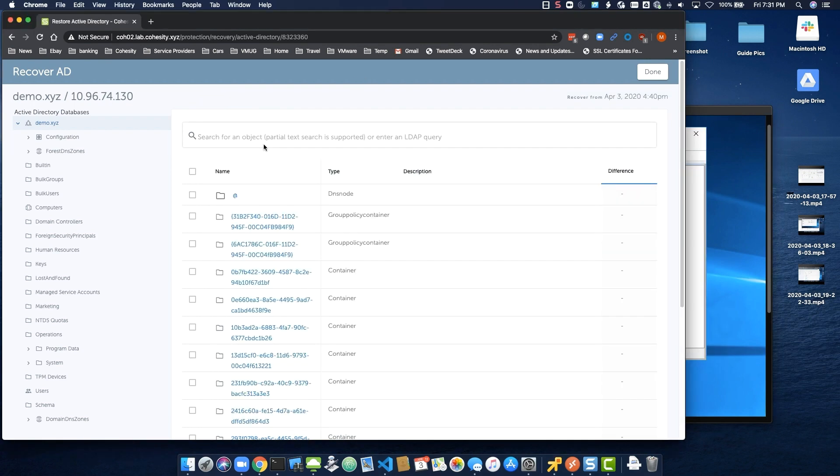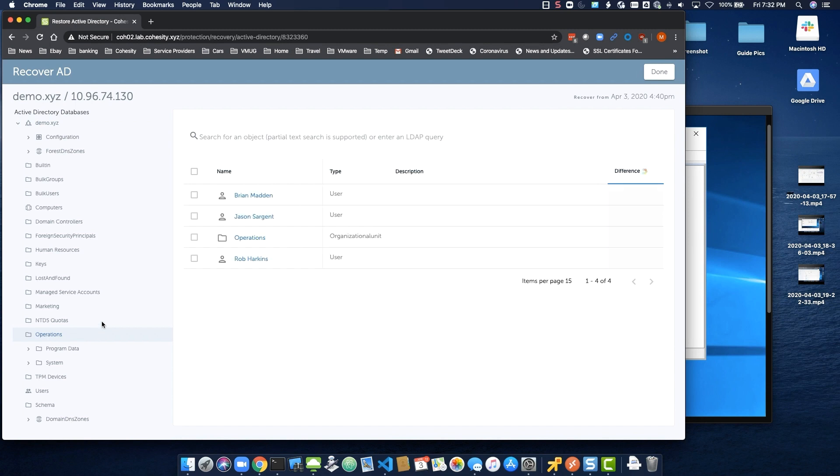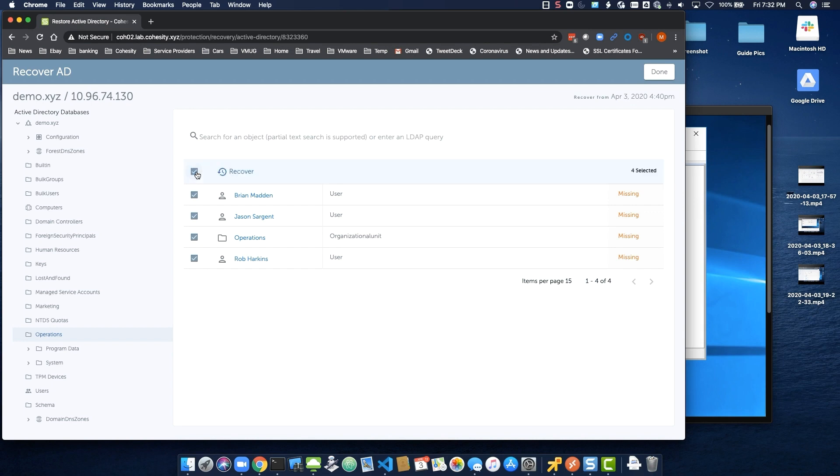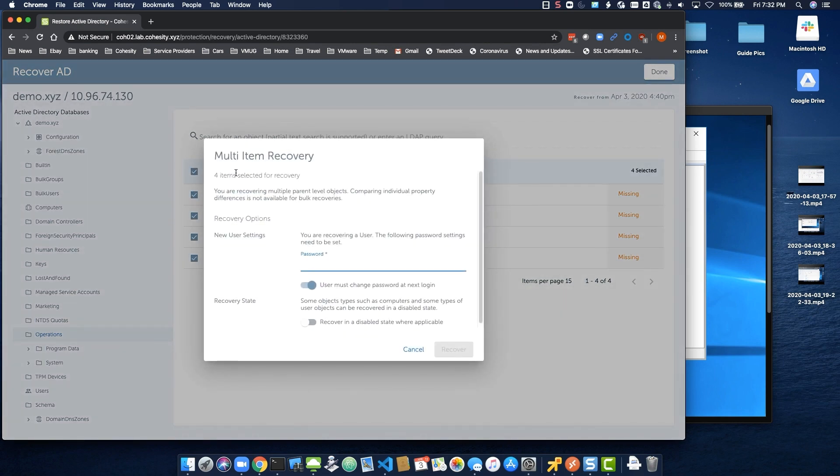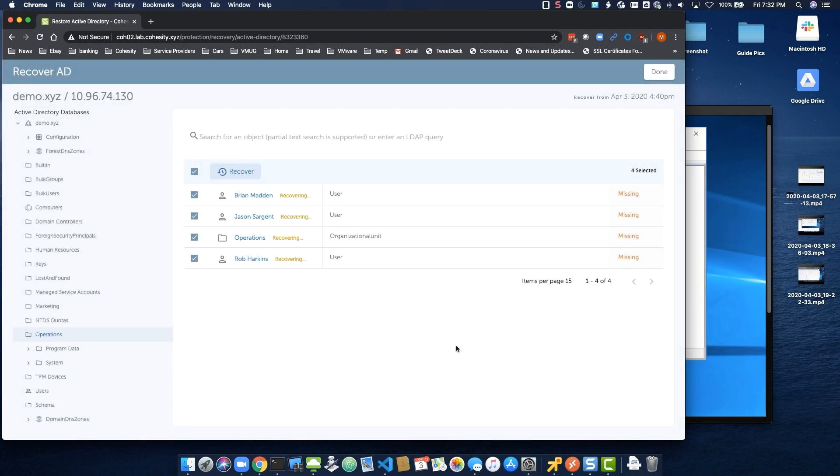Back at the recovery screen within the Cohesity UI, we would select the operations object. We can see that when the difference is processing, both the users and the OU itself is missing. Let's select all of these objects and then click Recover. We're presented with the object Select a Multi-Item Recovery, where we could set a password for all of these users. The recovery will then continue.